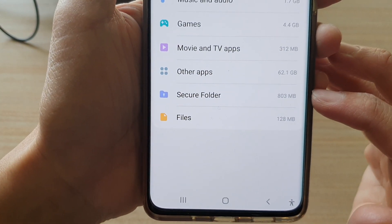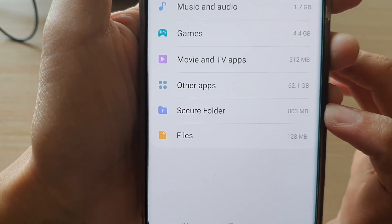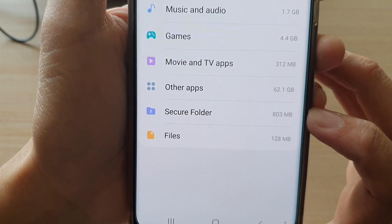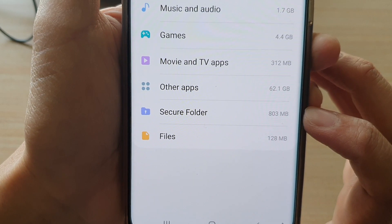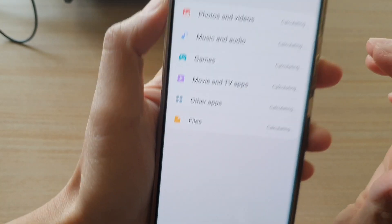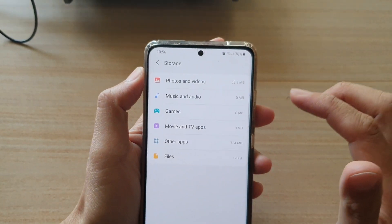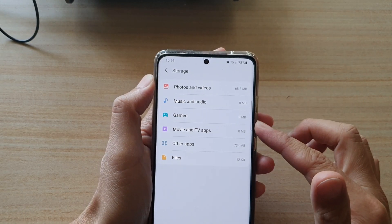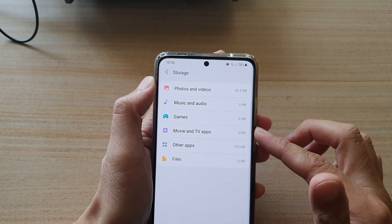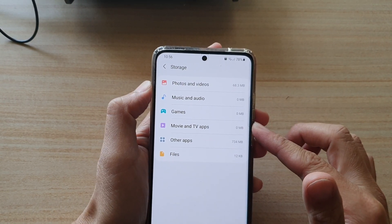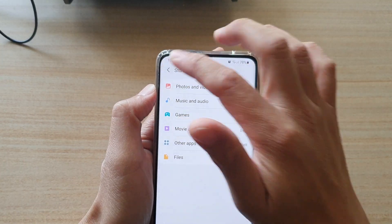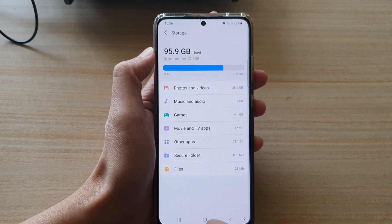In this case on my phone it is eight hundred and three megabytes. If I tap on that, it will give me a breakdown by the different categories that have been used up within the Secure Folder. And that's it.